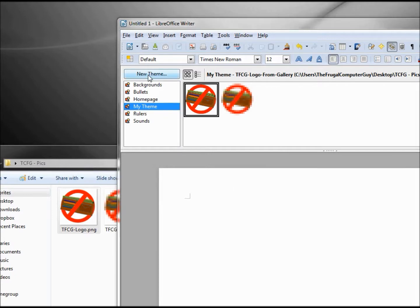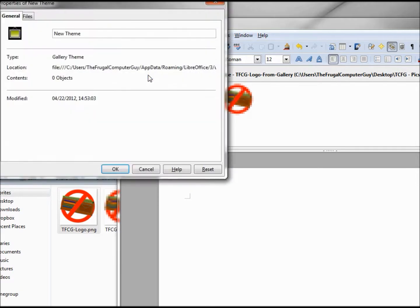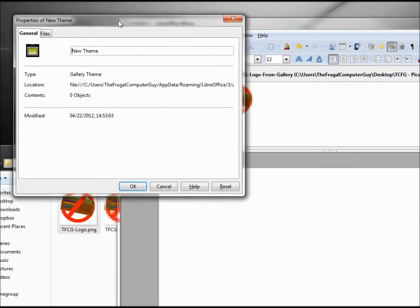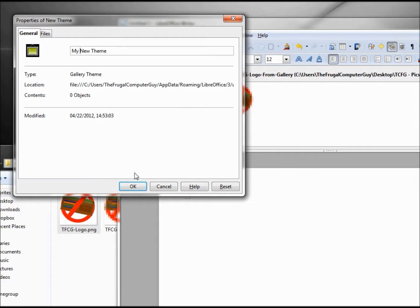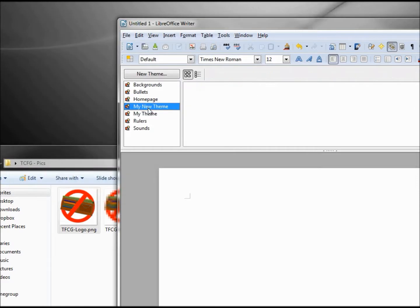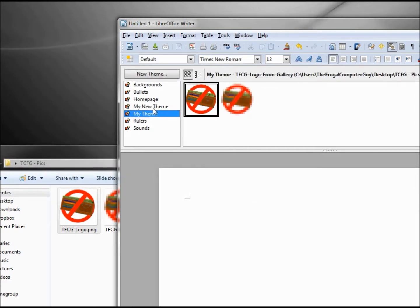So now we have our new theme button that I've skipped over until now. Clicking that shows us this dialogue box once again. We'll call this my new theme, and we see that's basically the same as the my theme.